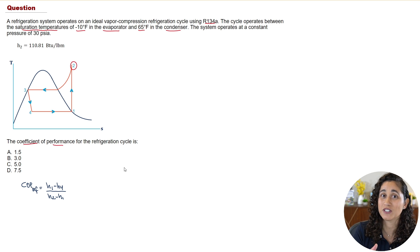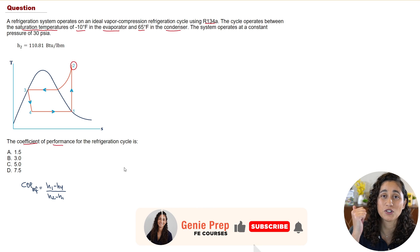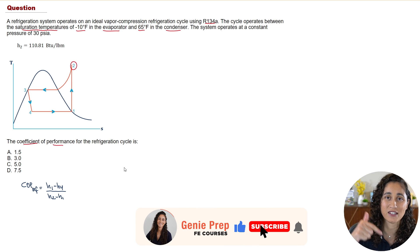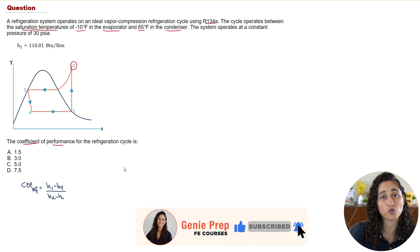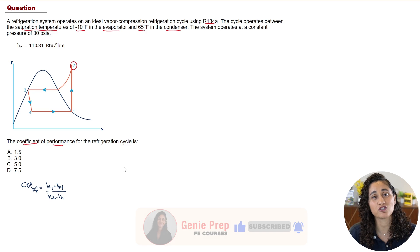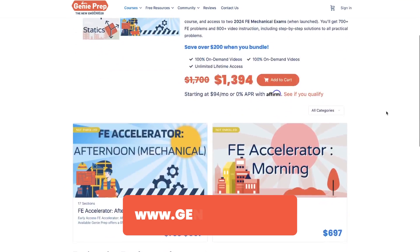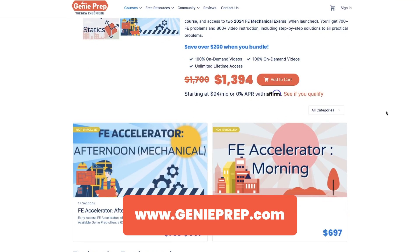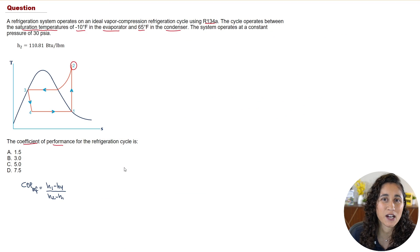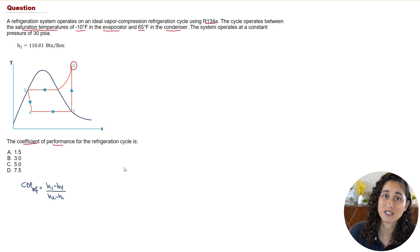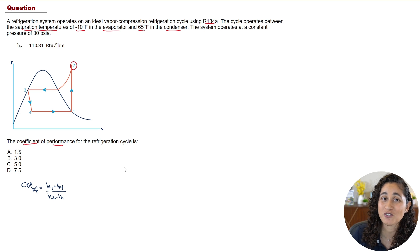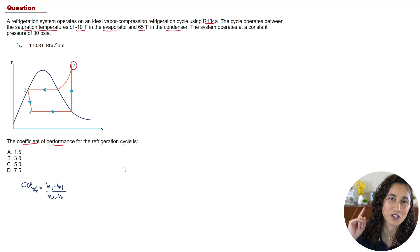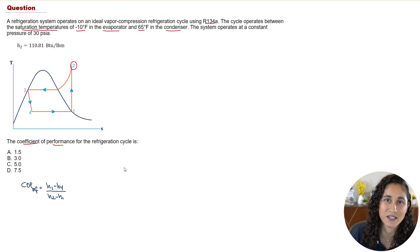If you enjoyed this video so far, please don't forget to like and subscribe. We just launched the FE mechanical course, so if you are looking for a course make sure to check it out. If you are interested in the FE other disciplines course, we are going to launch that soon so make sure you sign up for future updates.